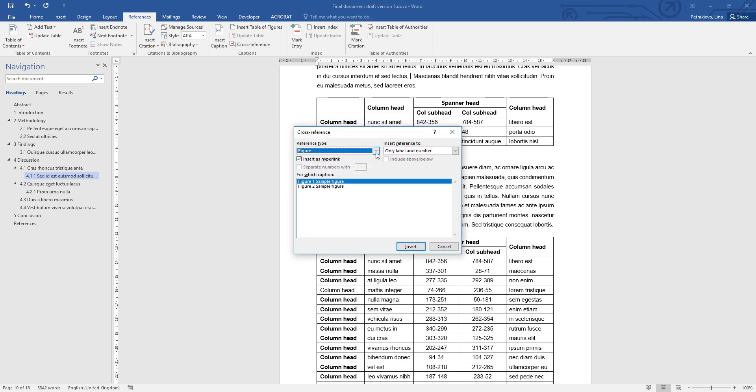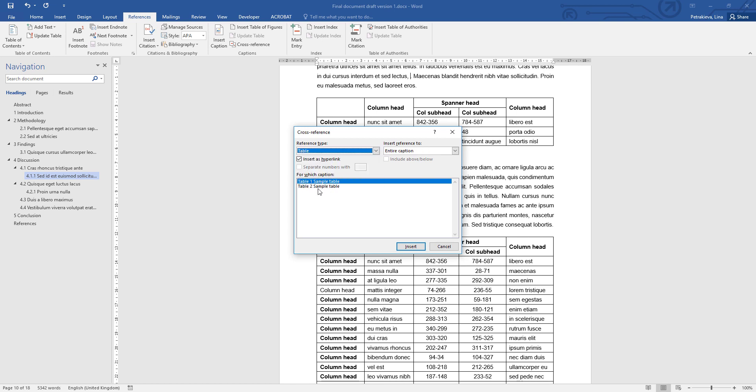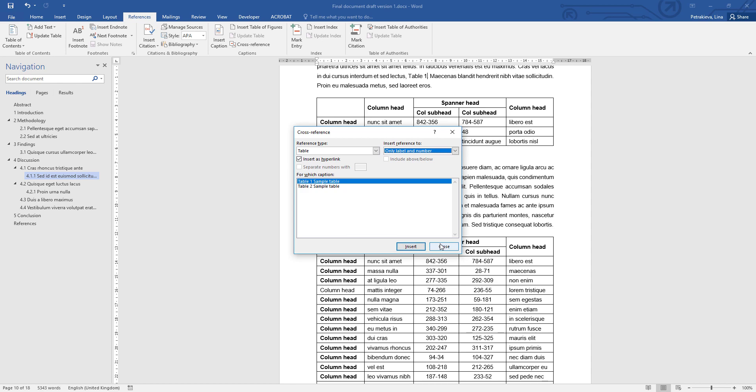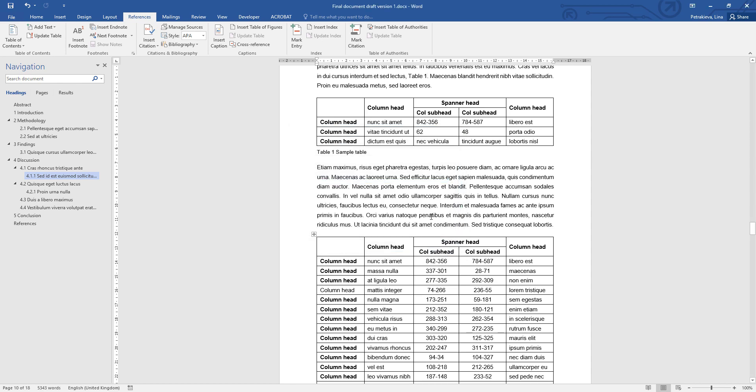When you're cross-referencing a table, you'll need to look through the list further down and you'll see the table option so it displays the table captions. Then you can pick the one you need. Again, only label and number is enough. Insert, and there it is.